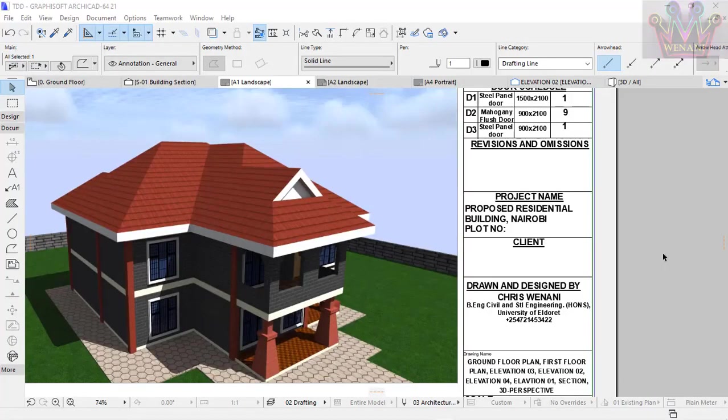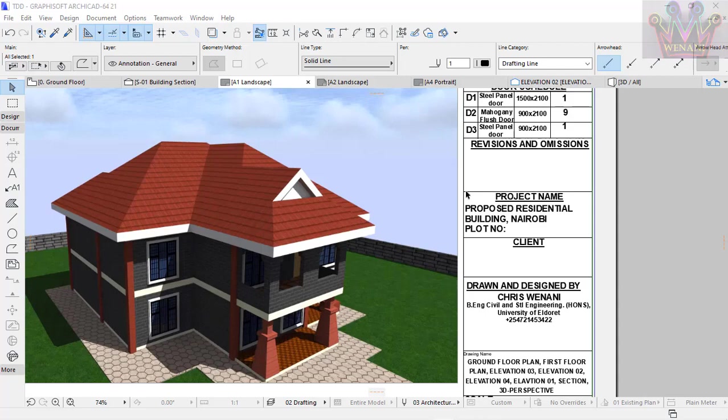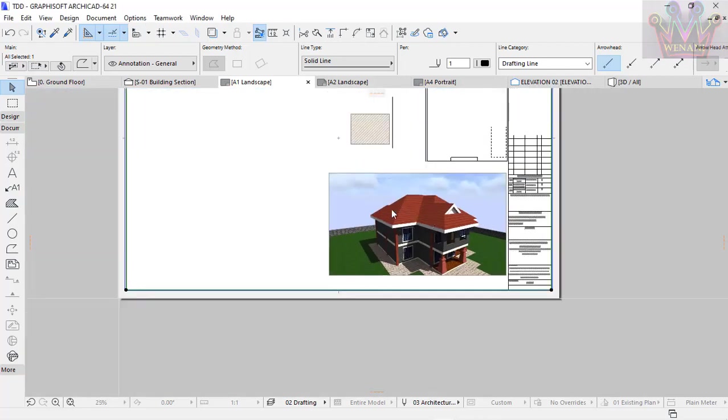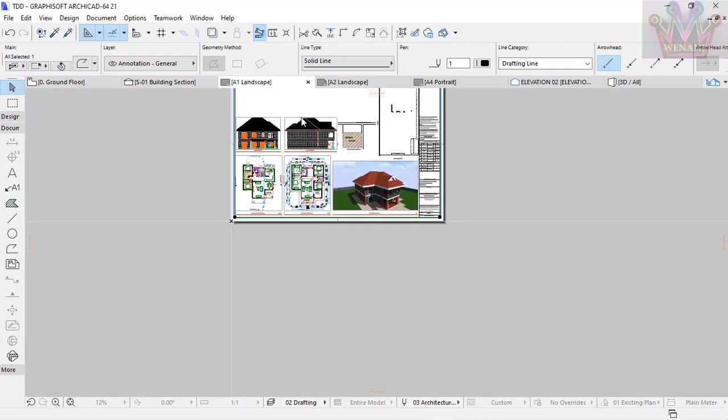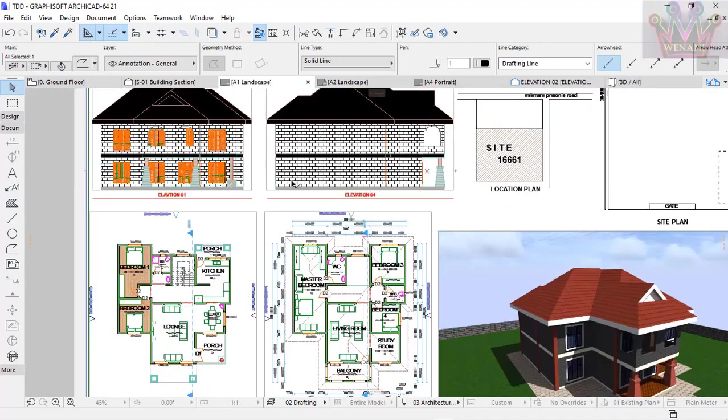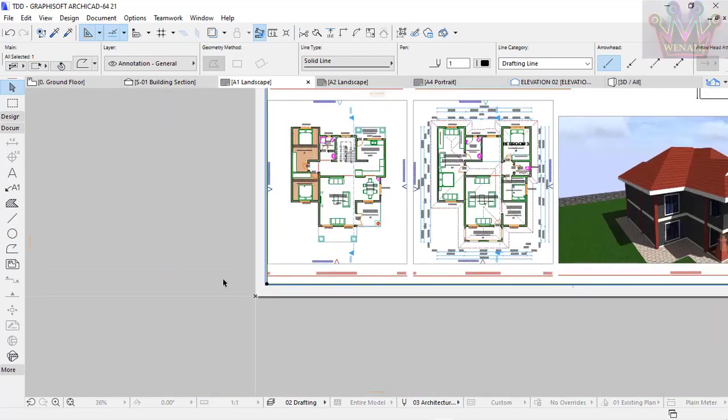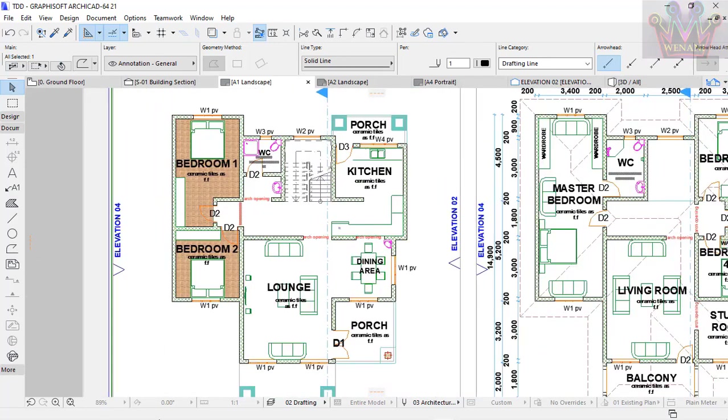Welcome back, Chris Fenani here. Today we're going through ArchiCAD and looking at automatic dimensioning instead of the manual dimensioning you're used to. I'm using ArchiCAD 21, but it doesn't matter which version. We're going to do automatic dimensioning for this plan.